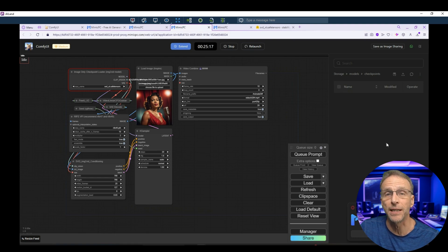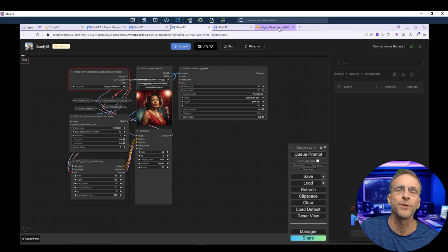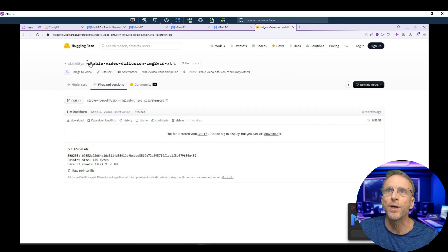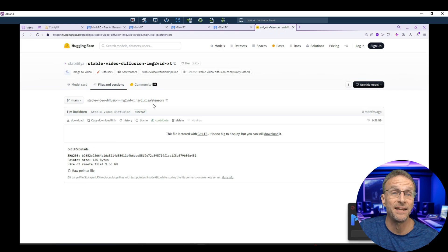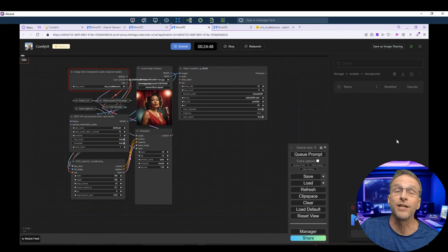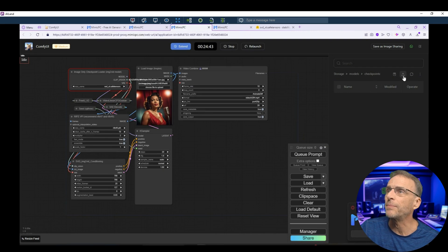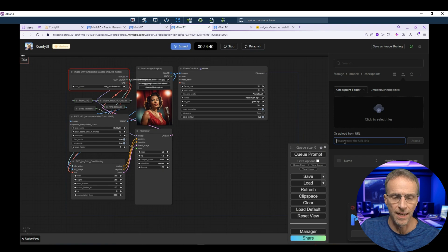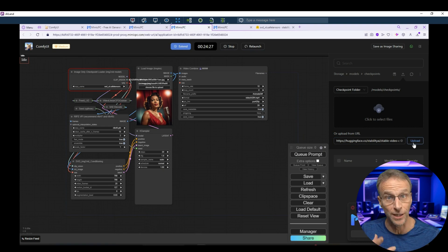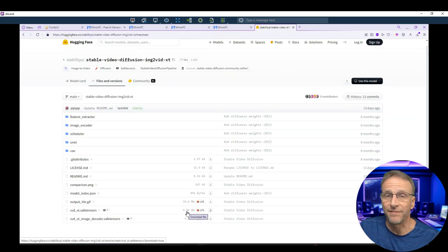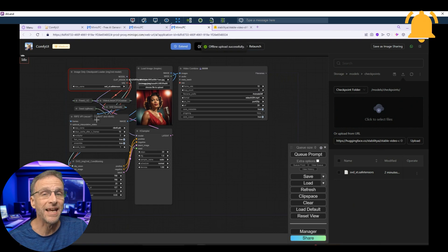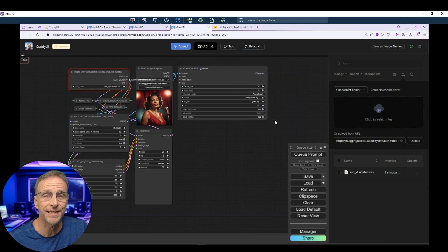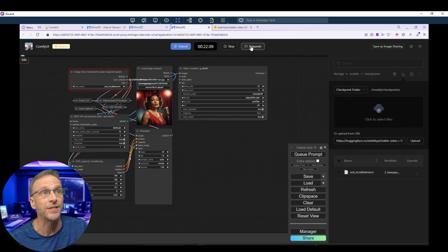So if you go to the Hugging Face page where this particular file, this SVD XT Safe Tensors lives, there's a link right here, copy download link. I've copied that. Go back over to my installation here. I'm in the correct folder where this checkpoint needs to be. I'm going to click this button here. And now I can enter the URL, just paste it right in here and click on upload. That's going to take a minute for this to install over here. And then we're going to need to relaunch again so that it recognizes that model. Note that this is a 10 gigabyte file. So that's why it takes a little while for it to get over there. It would be nice if they had some sort of indicator for where we were in the download process, but they don't, but you just kind of have to trust it. But I did and here it is. So now we're going to relaunch the app.